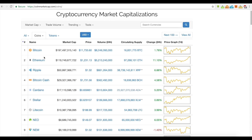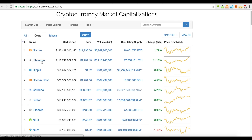Unless Litecoin starts getting so many marketplaces — which it could — or Bitcoin Cash or Ethereum start getting them — well, there actually are a lot of Ethereum marketplaces. Out of these, Ethereum probably stands the best chance to make Bitcoin irrelevant, but it's still so new and needs a lot more branding to get into the mainstream.